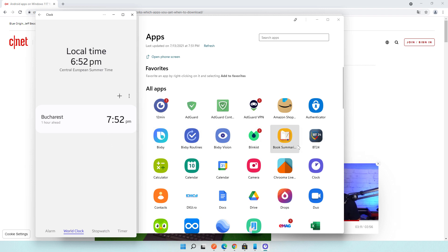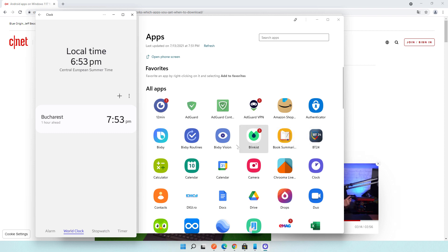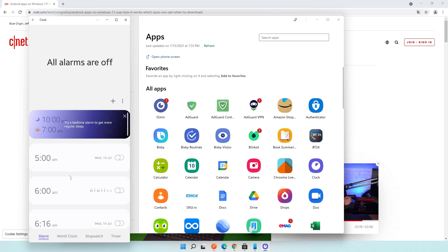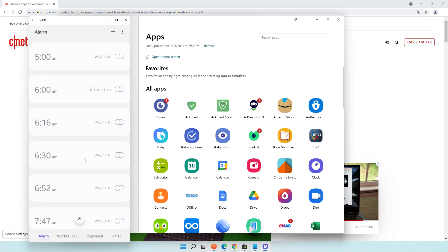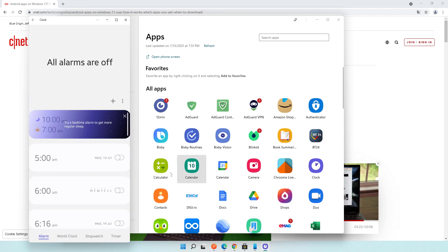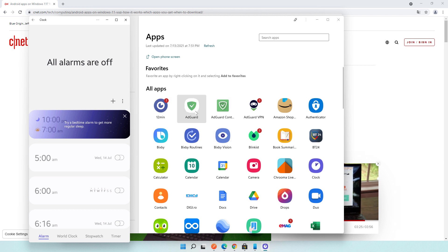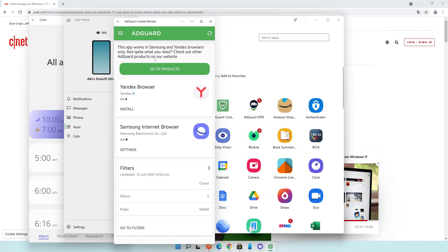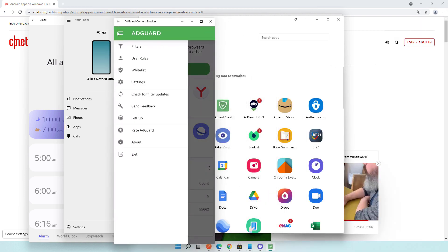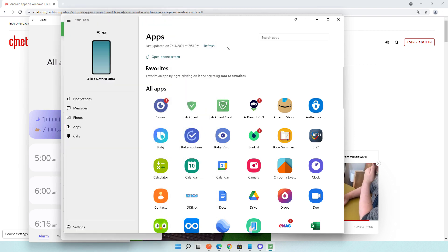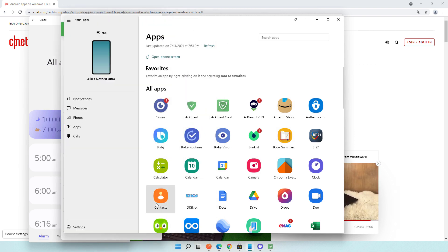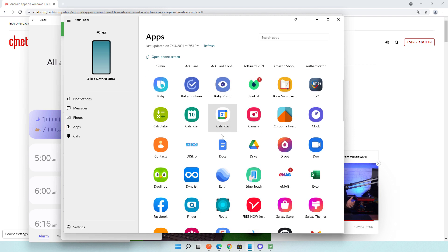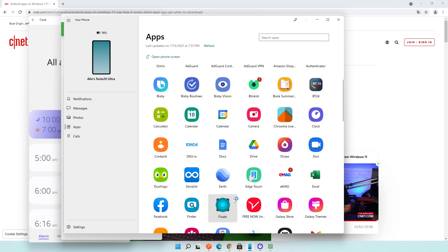You can run any other application. You can run them at the same time, and on your phone screen will appear a message that Windows Your Phone is working. As you see, I've opened Adguard Content Blocker, I opened Clock, and I can open other applications. Let me try to find an application without personal data.